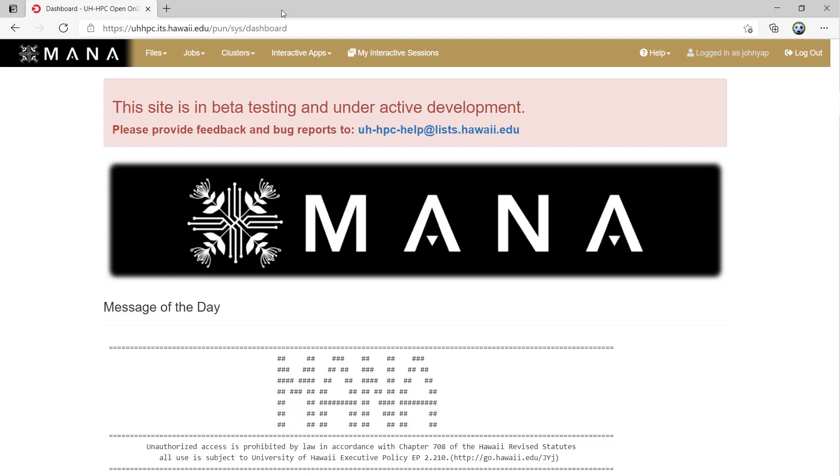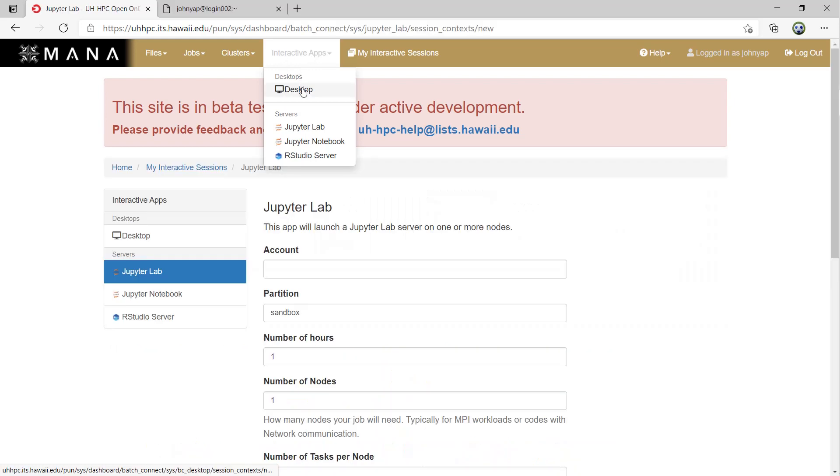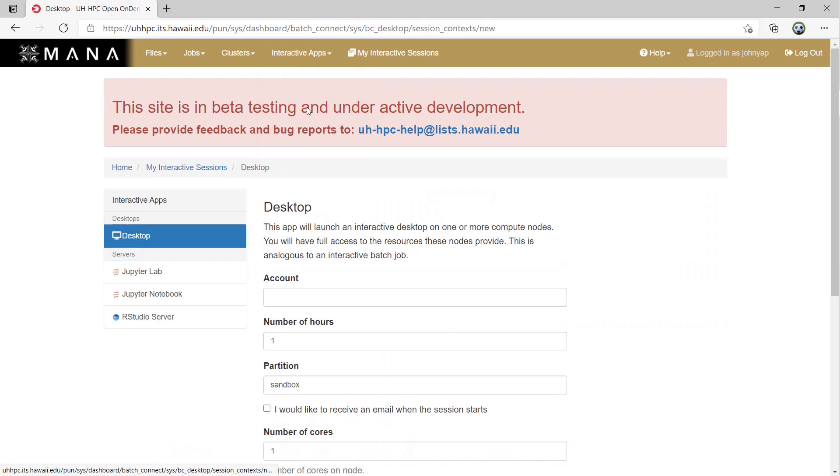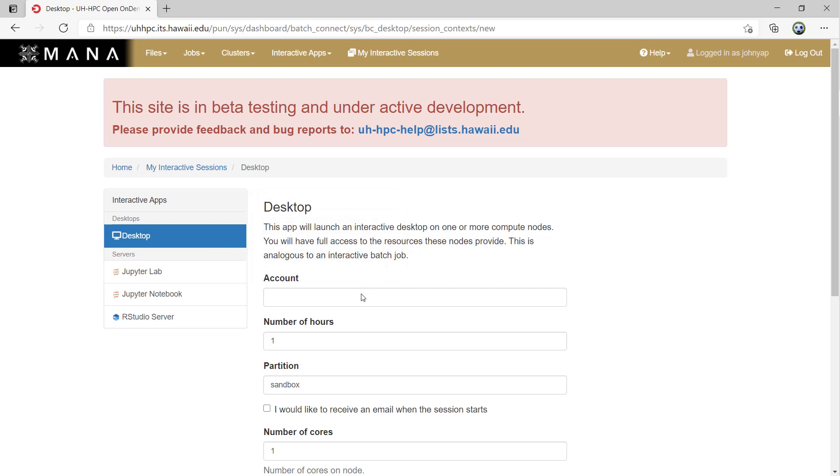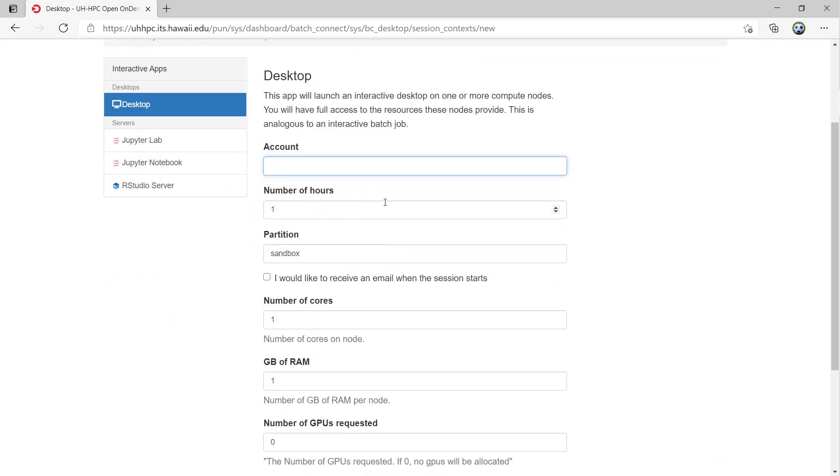Finally, we have interactive sessions. If you click on interactive apps, there is a list of apps we offer to run interactively for you on the cluster. To request an interactive session, choose what you want to run and then fill in the form. The account field is the same for jobs. Leave it blank for general users.